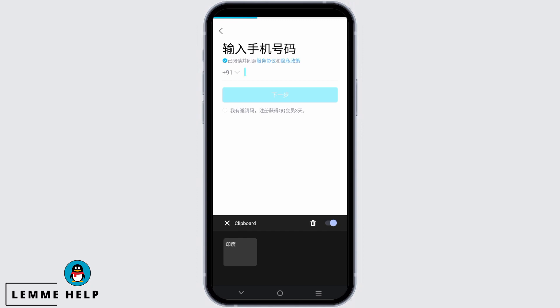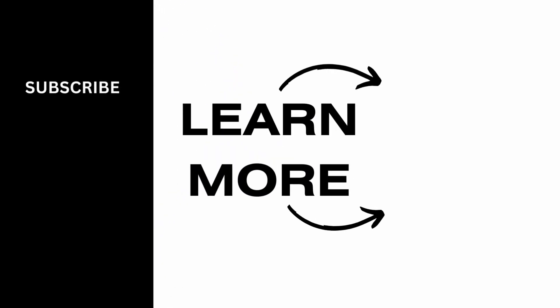Just tap on it and make sure to login with the OTP. After that you can add your details such as ID and password, and you have created your QQ account. For more such content, do not forget to hit the like and subscribe button. Thank you and keep watching.